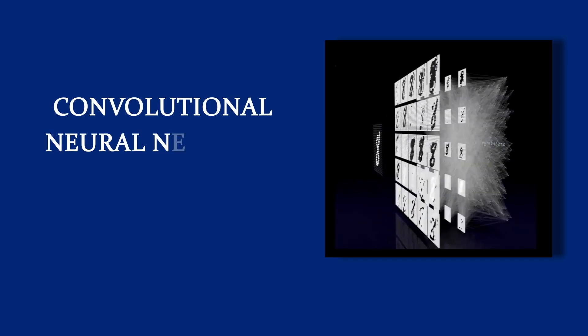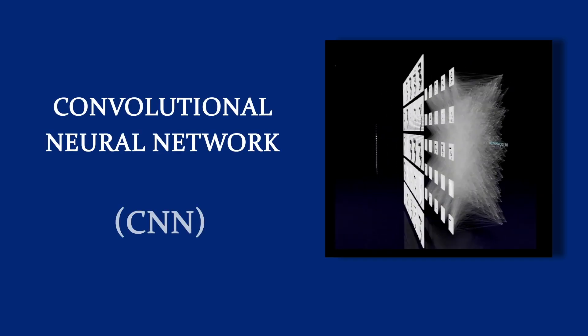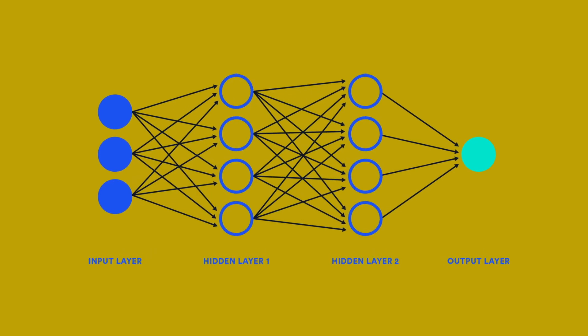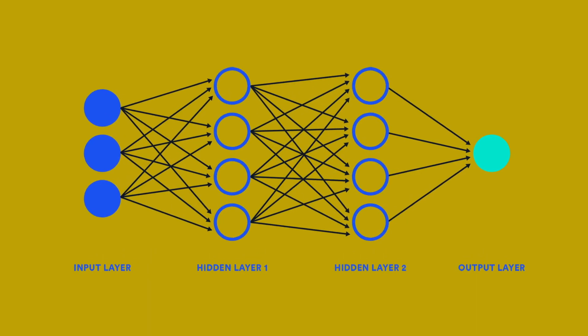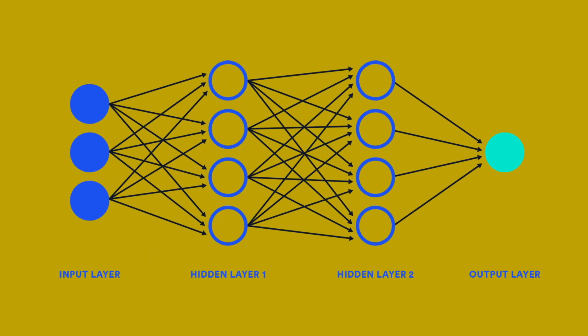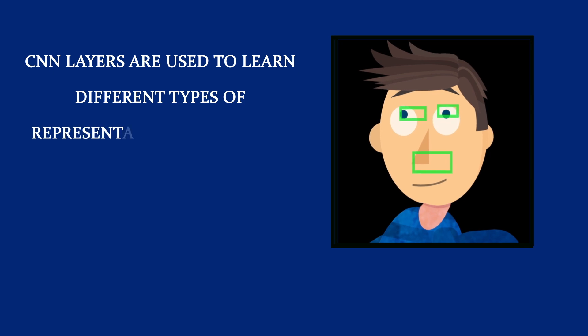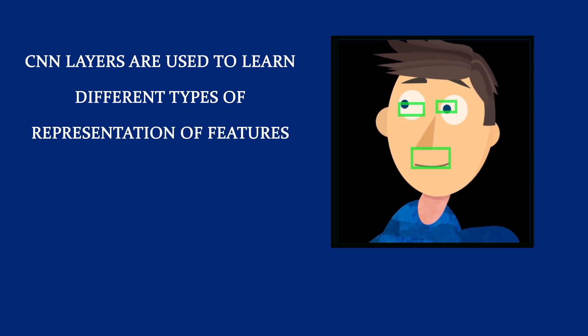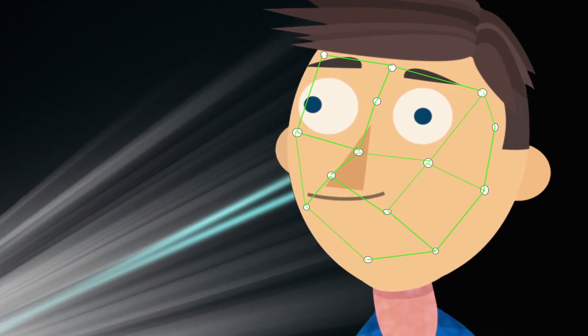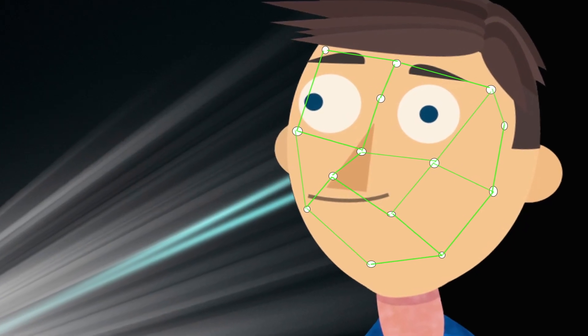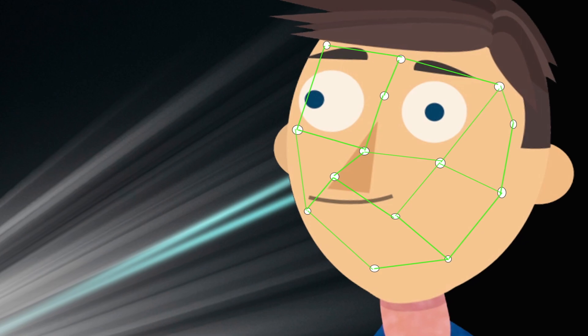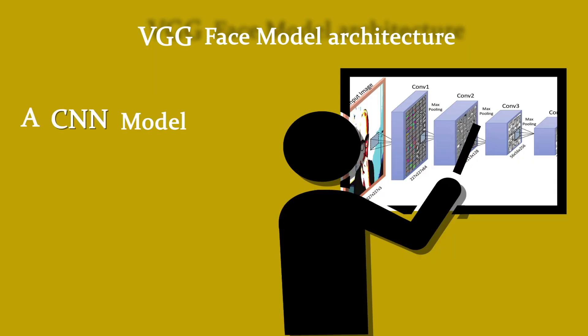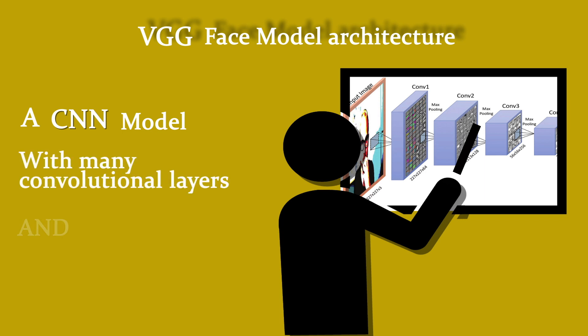Its back-end uses a convolutional neural network, which has good accuracy while dealing with images. CNN layers are used to learn different types of representation of features such as edges where differences of light and dark pixels are there. Our instructor also explains the VGG Face Model Architecture, which is a CNN model with many convolutional layers and trained on many images.